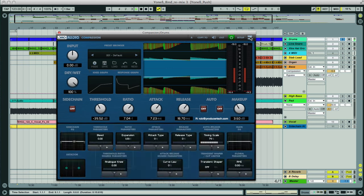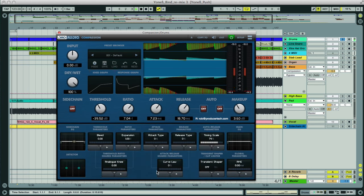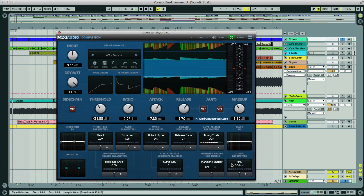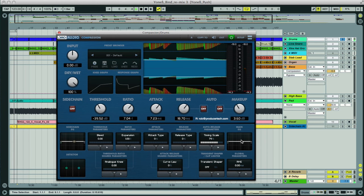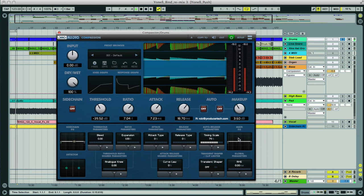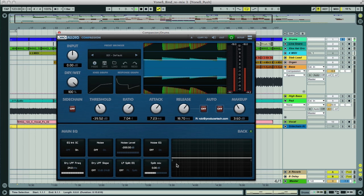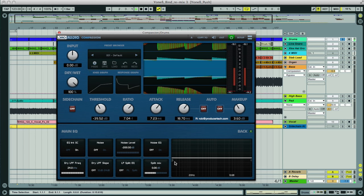So as before, let's open up the advanced section, and then take a look at the EQ section here. Like the sidechain EQ section, we have a graph for applying an EQ curve, only this one just has two filters, high and low pass.